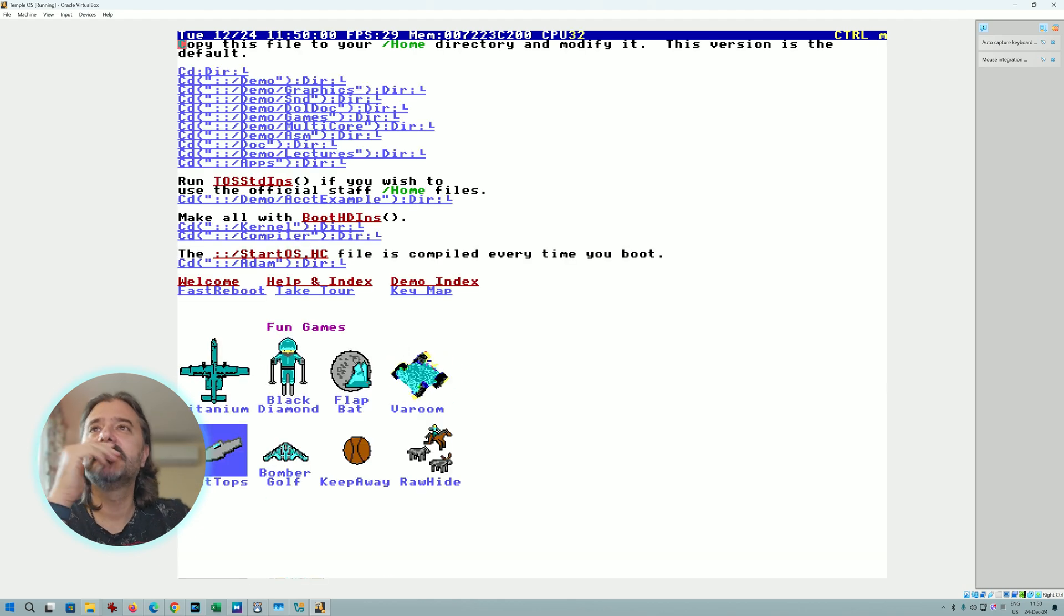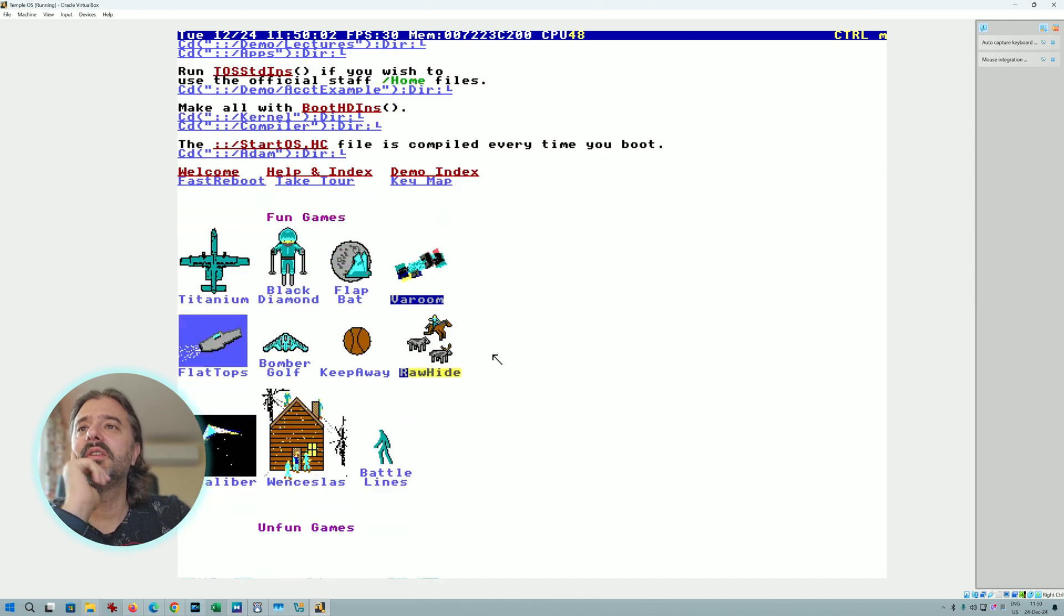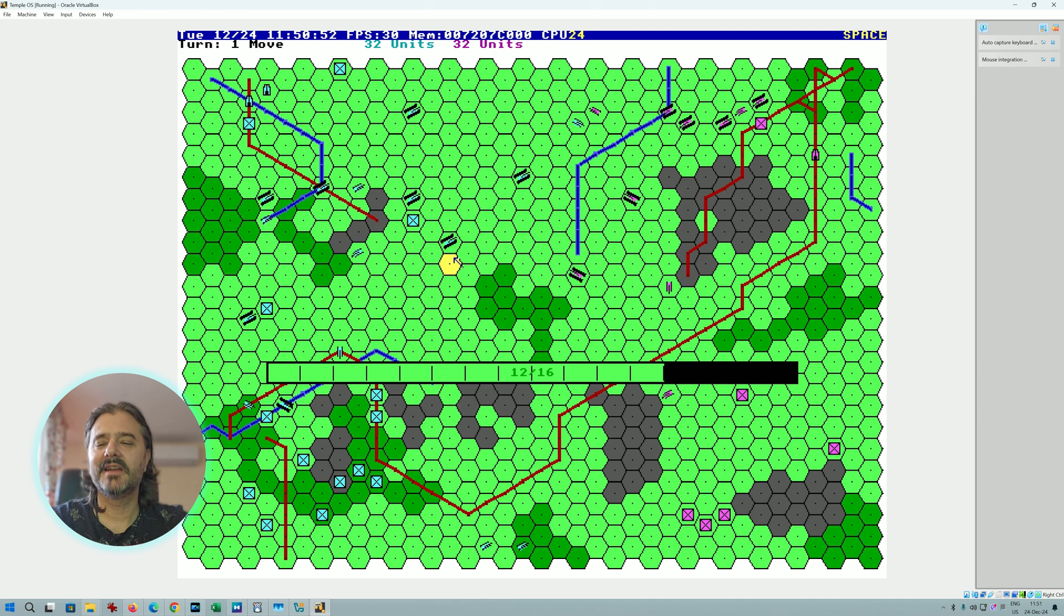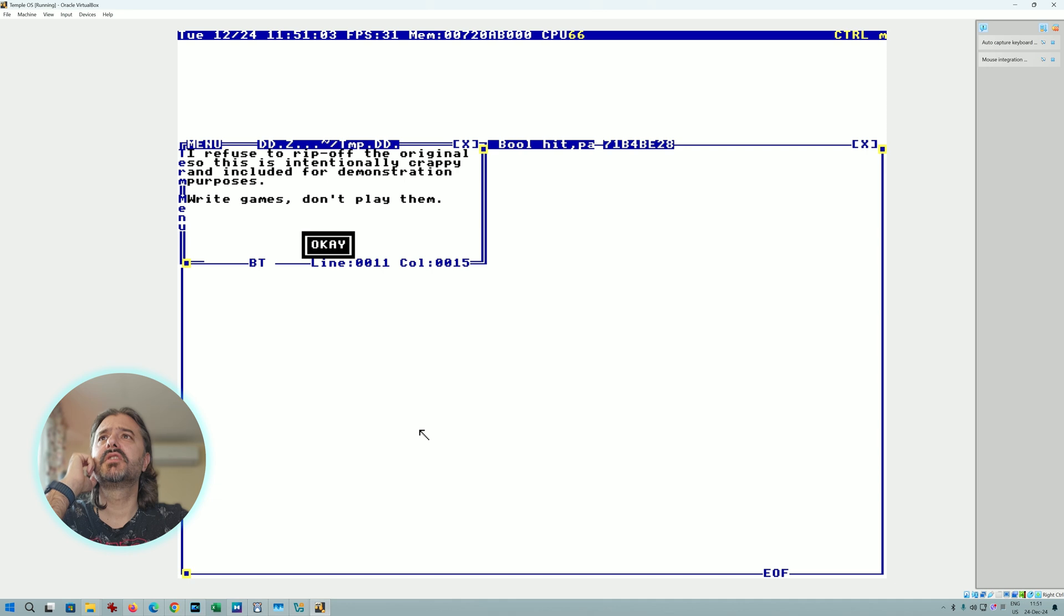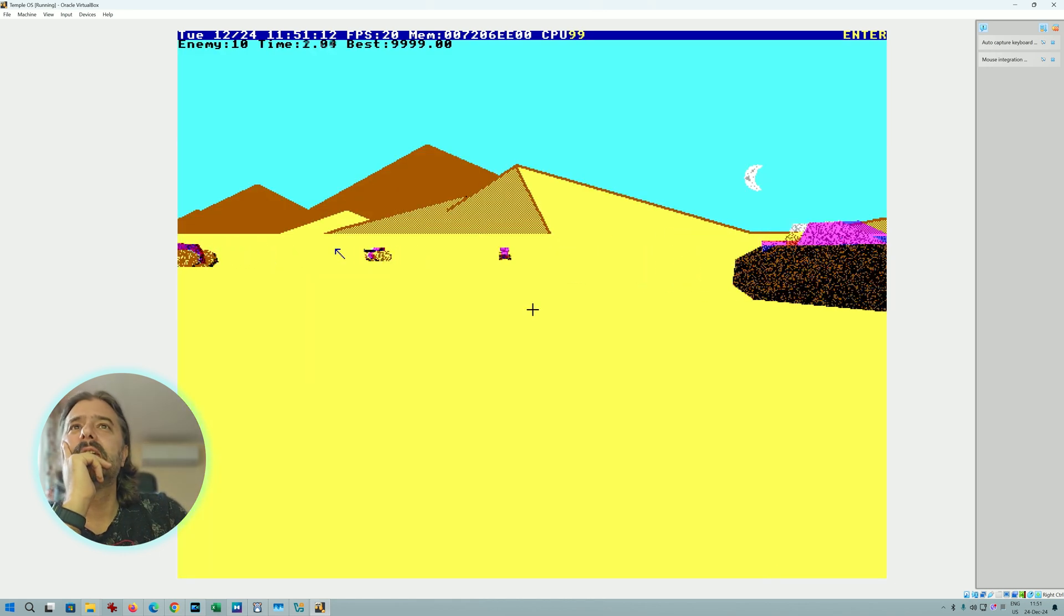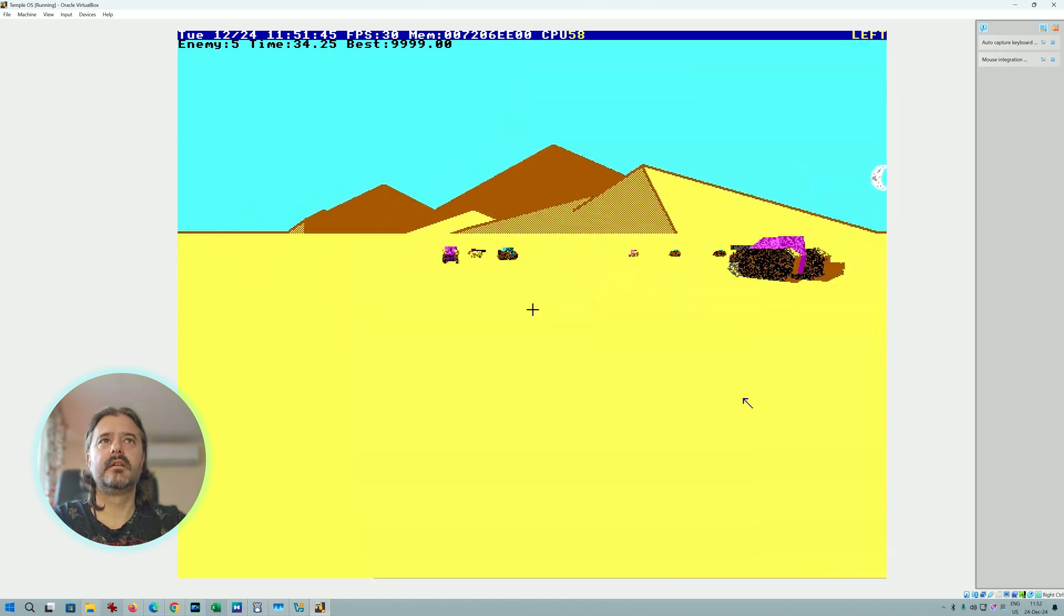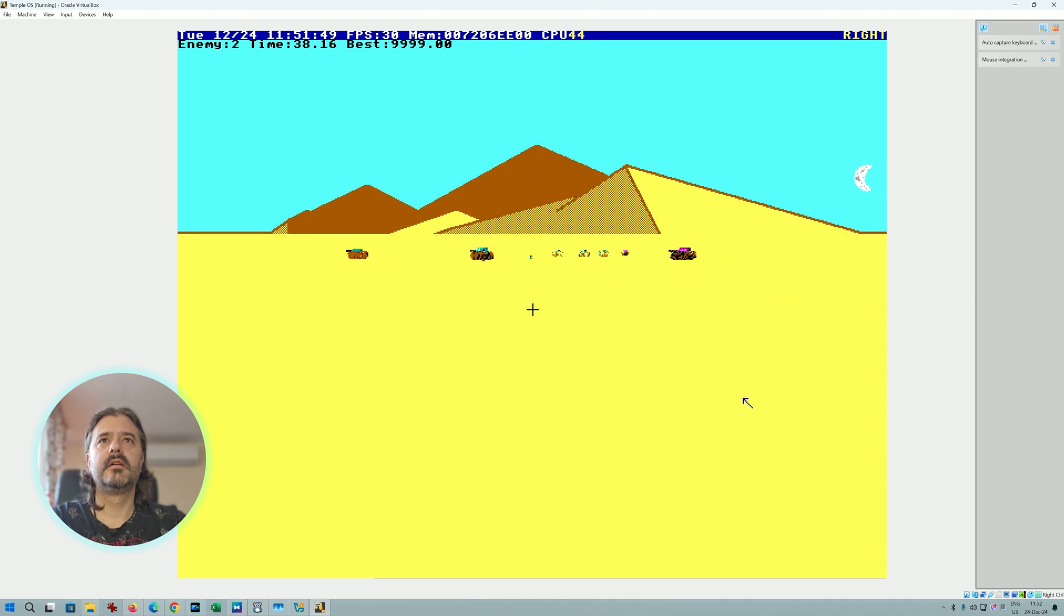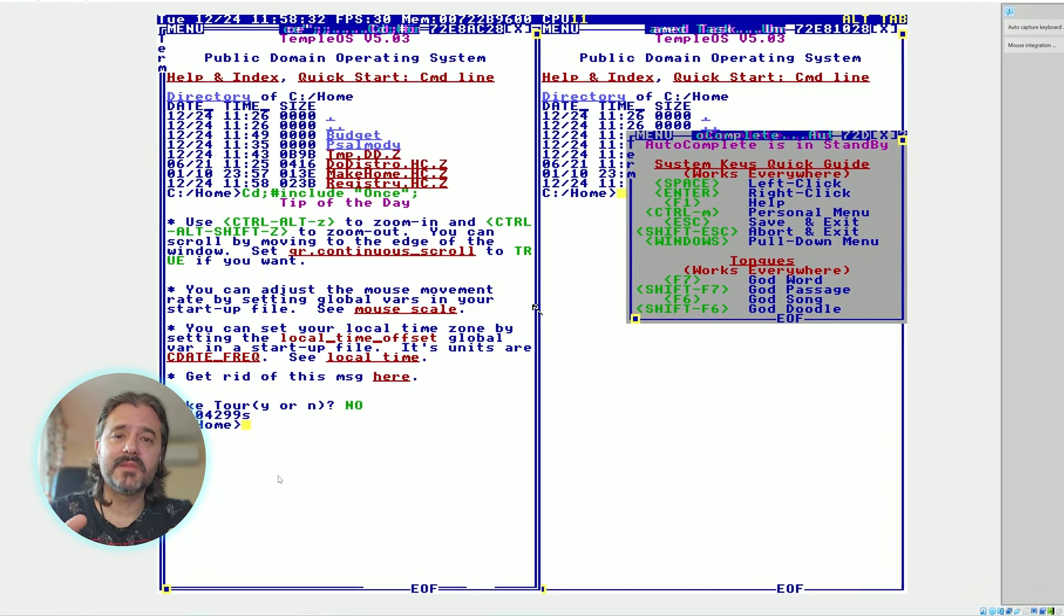You're also gaining unprecedented access to your hardware, so of course it can be tricky sometimes. It's just amazing that one man was able to do this. Human or simple AI? This looks like an artillery game, but now the AI is playing. Let's try Zone Out. I refuse to rip off the original, so this is intentionally crappy and included for demonstration.